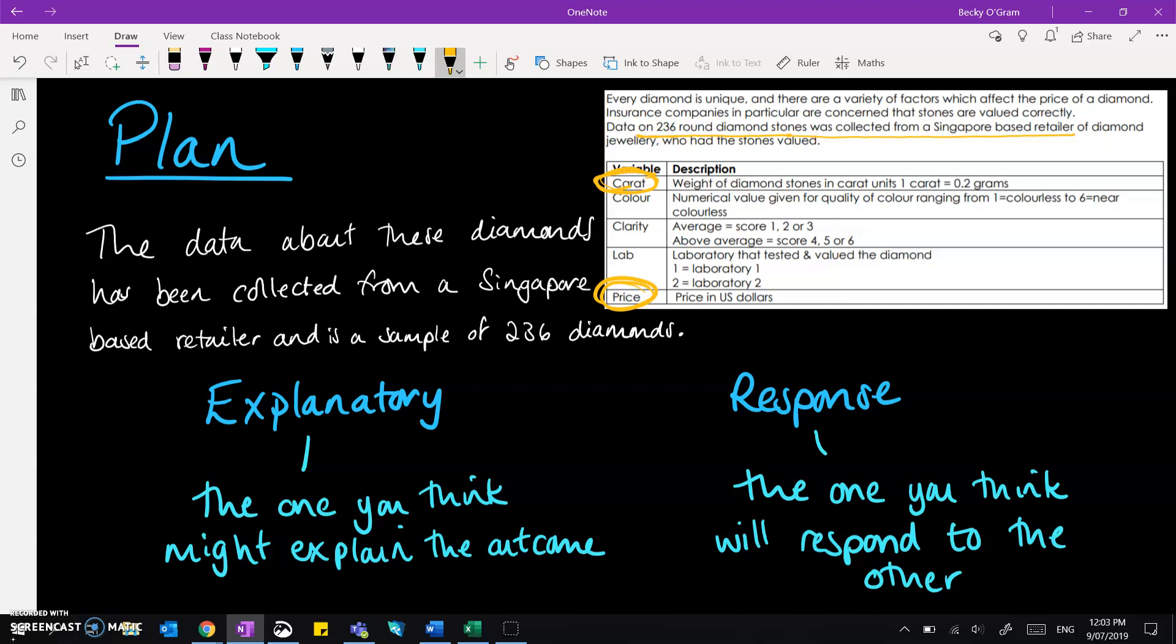So this way around we would expect the carat to be the explanatory one and the price responds to the weight. It wouldn't really make sense to put it the other way around to say that the price would explain how big a diamond is and the diamond size would respond to the price that we put on it. It would make much more sense to say it the other way around.